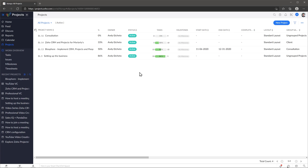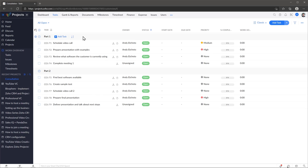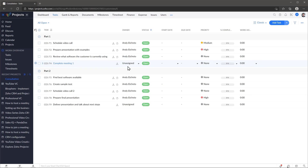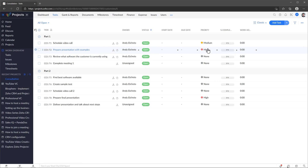In this case I already created a project called consultation right here, and inside I have two task lists with some tasks in them. Some tasks have an owner — in this case me — but some of them are unassigned. Something to keep in mind is that when you create a template from this project, everything is going to be copied as is. So unassigned tasks will remain unassigned, but the other ones are going to be assigned to the person that you select. The priority is also going to be copied, as well as any notes or images inside each task.